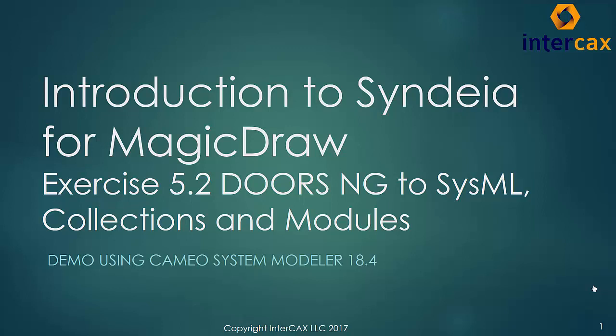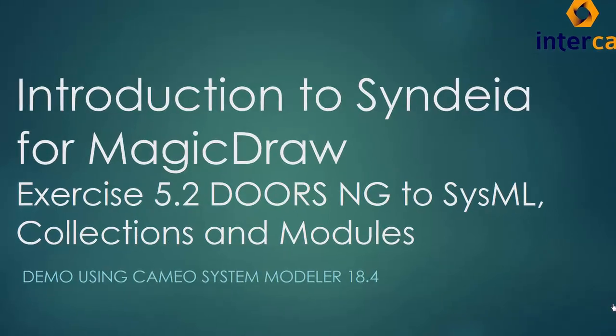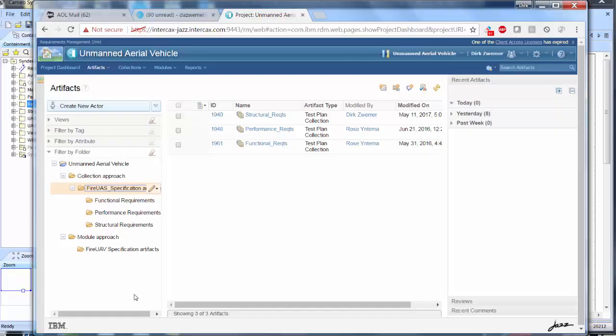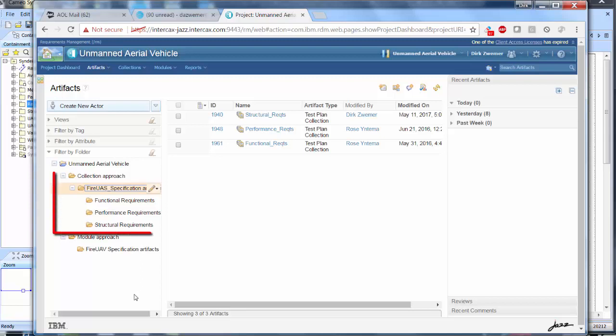DOORS-NG has two ways to structure groups of requirements, collections and modules, and Syndeia can handle both. In our DOORS-NG repository, we have examples of both. In the Collection Approaches folder, we have three separate collections.